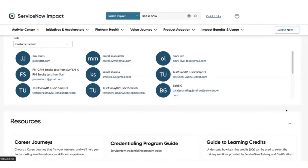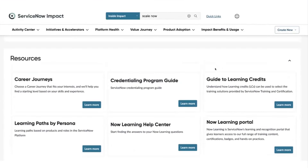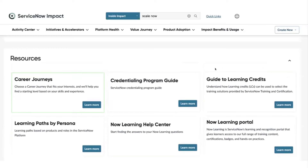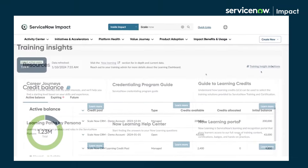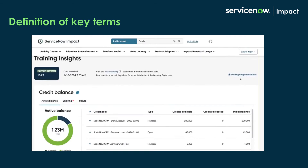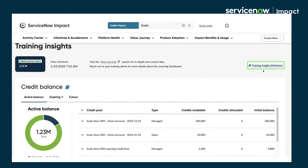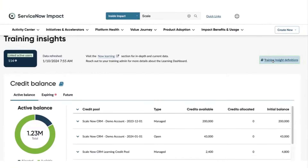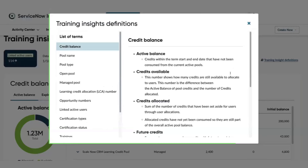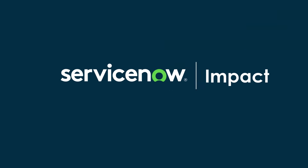The resources include Now Learning, customized career journeys, role-based learning, and more. If you need a definition of all the key terms used on the Training Insights page, click on Training Definitions at the top right corner of the page, or the icon next to a section's title. Let's get started!